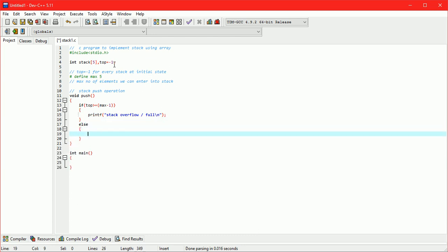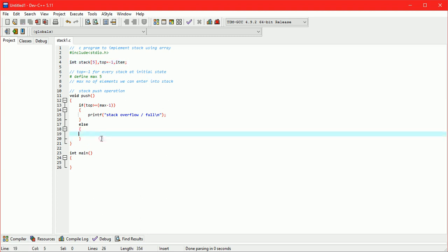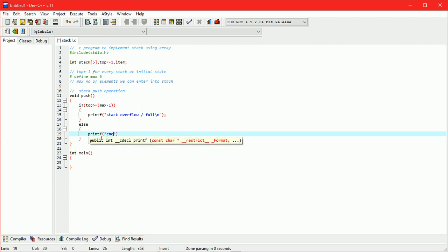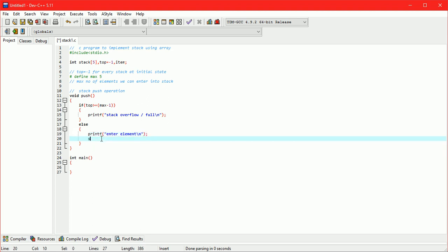Take variable item to store data at the time of push operation. Scanning element from user to insert.